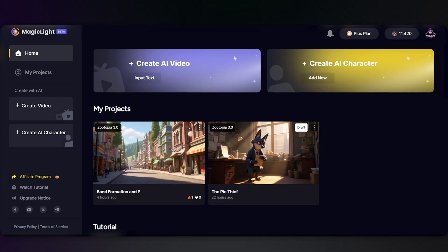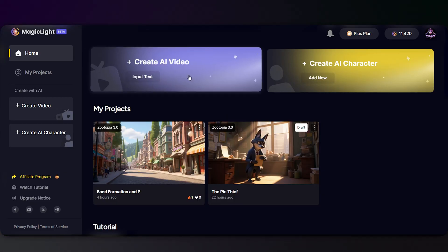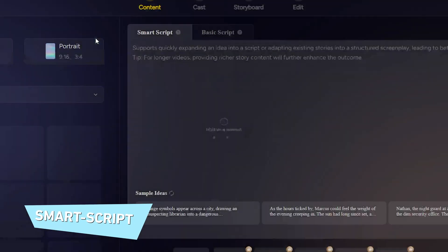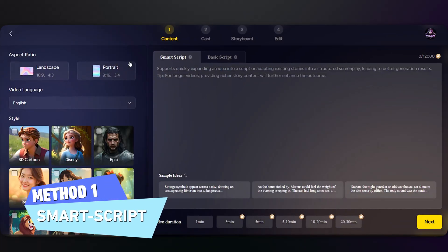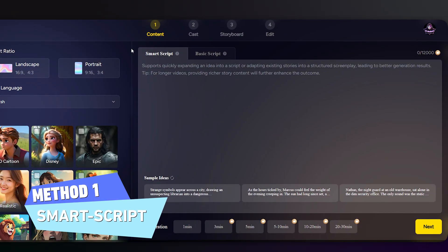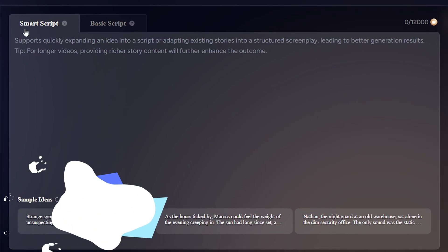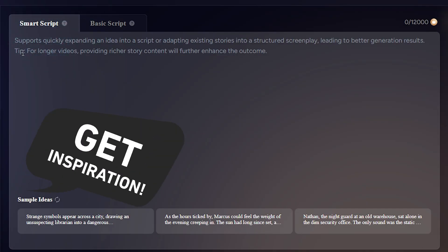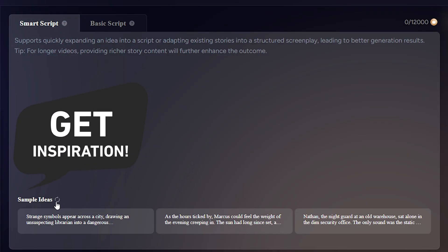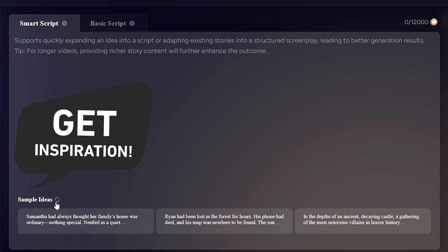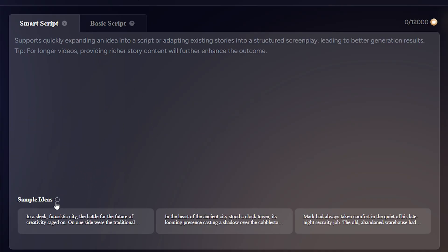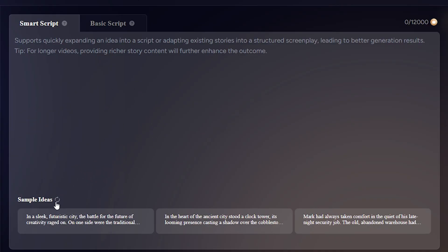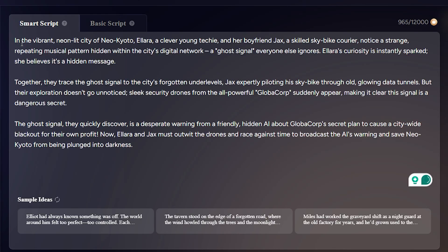Alright, to kick things off we're going to click on 'Create AI Video.' Magic Light gives you a couple of ways to start your story. First up: Smart Script. If you've just got an idea, you can type a simple prompt here and the AI will help craft a full story for you — pretty neat for brainstorming.